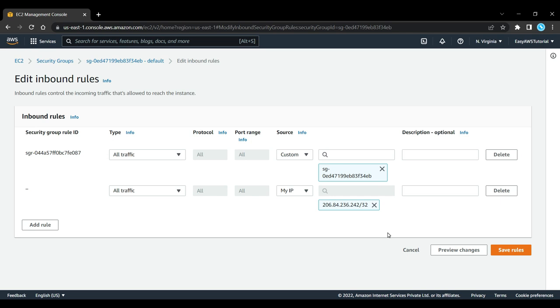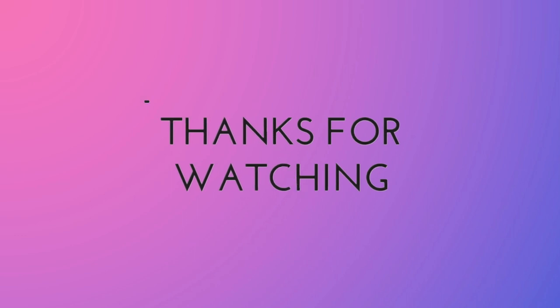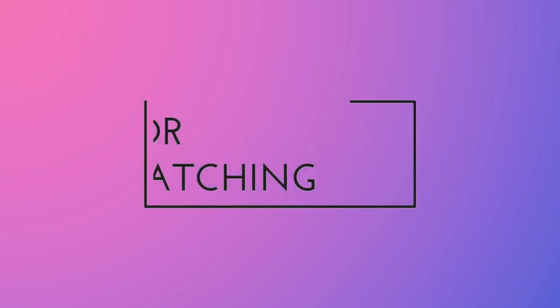That's it for this session on account setup. In the next session we'll try to launch our first EC2 instance, so stay tuned. If you have any doubt or question, feel free to ask in the comment section below. I'll answer you as soon as I can. Thank you for watching, bye and have a nice week.